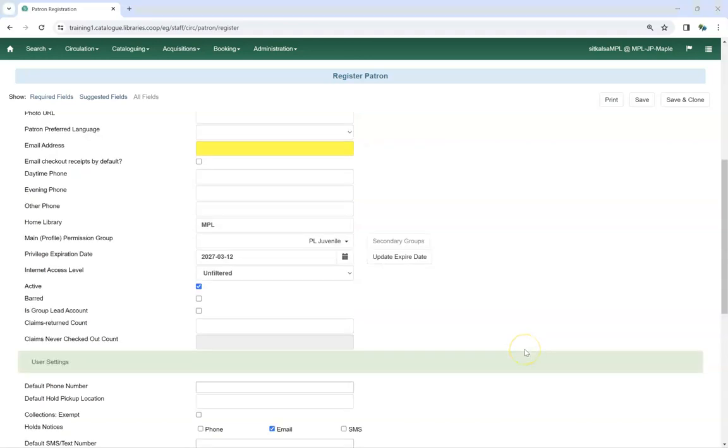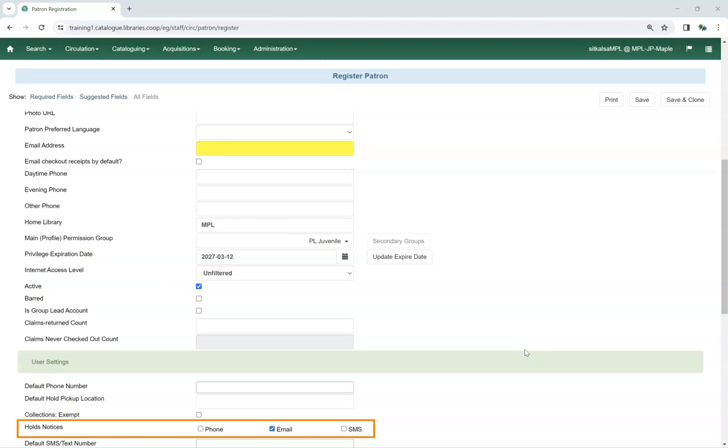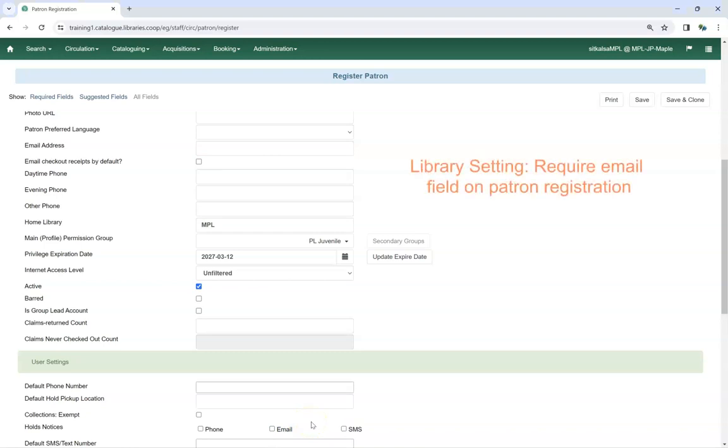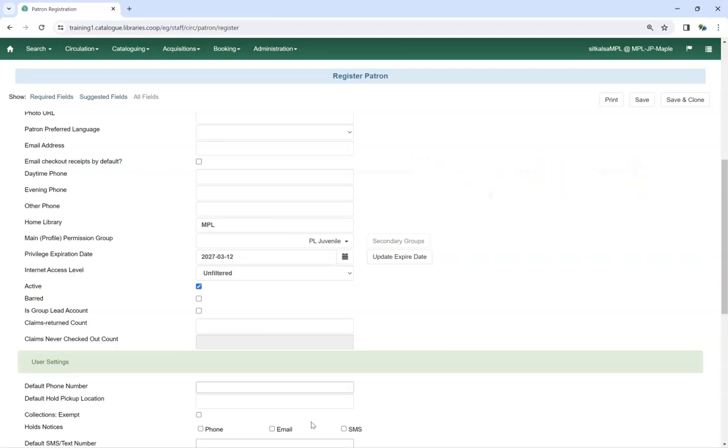By default, hold notices are sent by email. If you are not entering an email for the patron account, you must uncheck the box for hold notices email. This will stop the email field from being required, unless it's been set as a required field by your local system administrator.